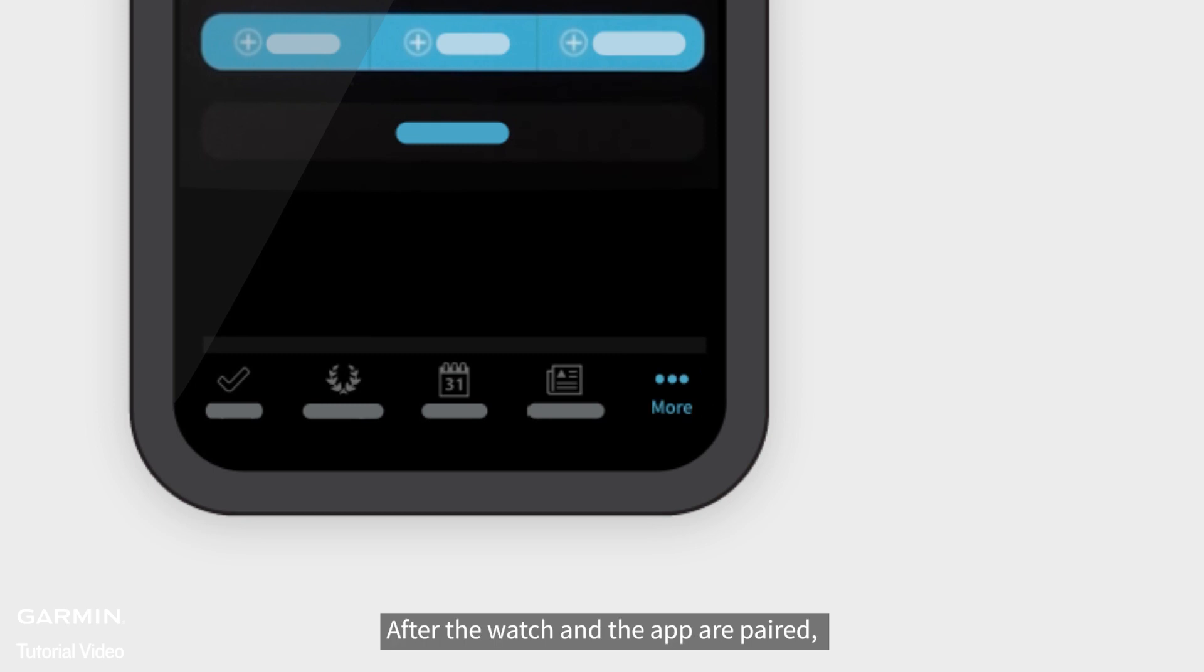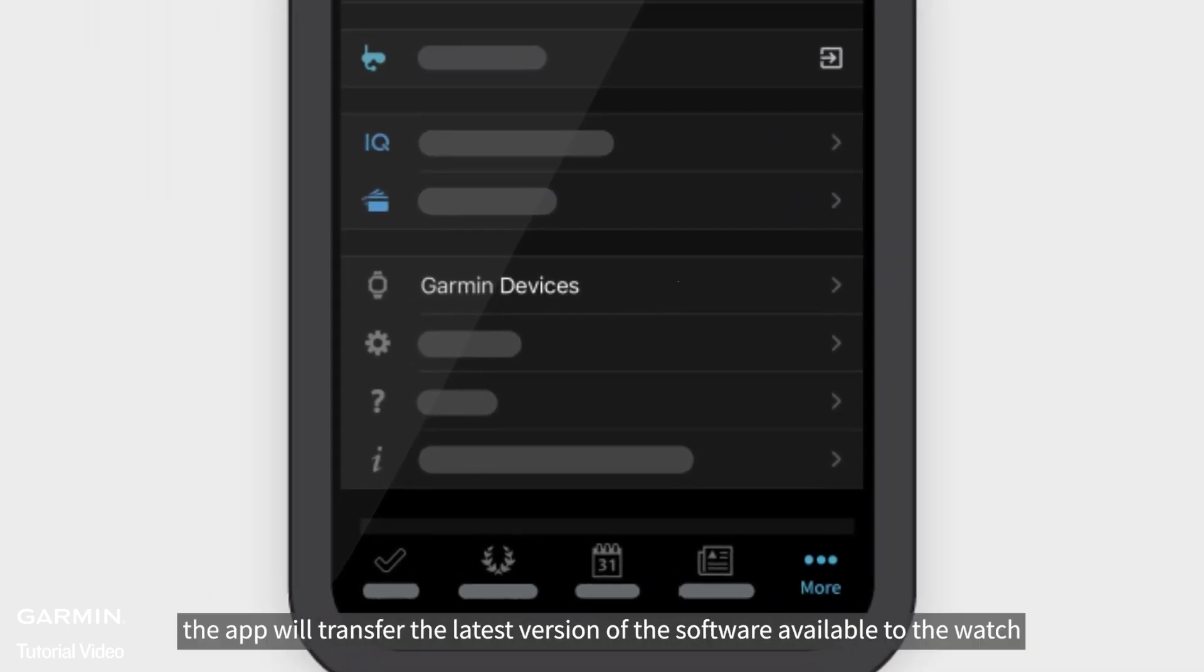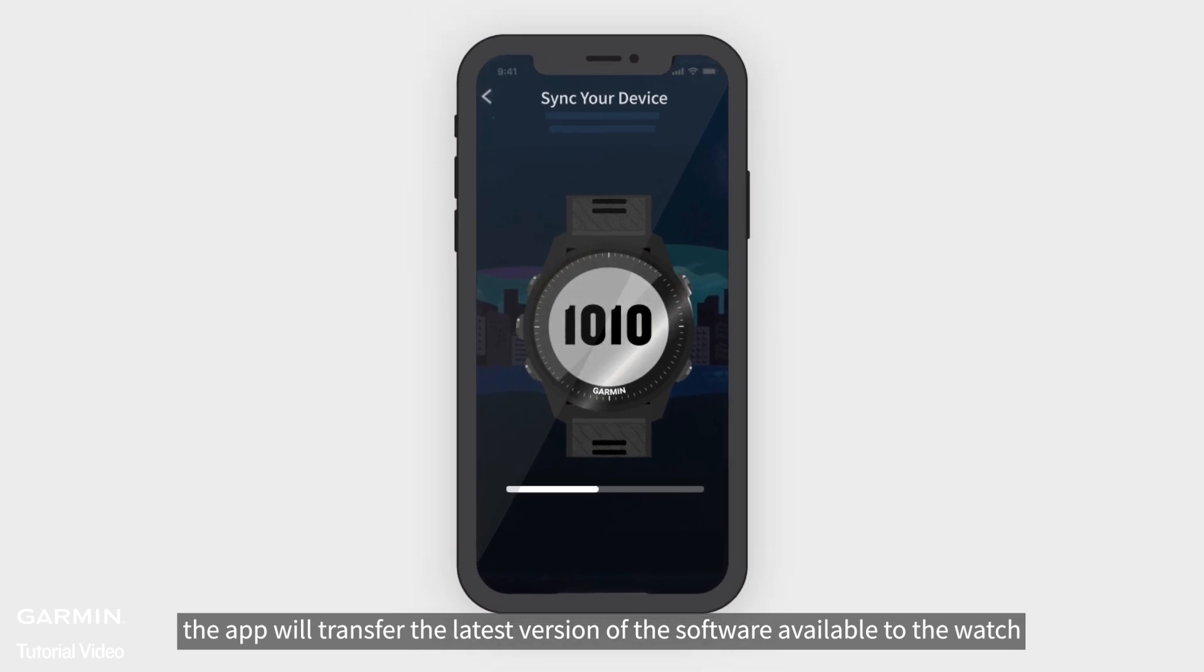After the watch and the app are paired, the app will transfer the latest version of the software available to the watch.